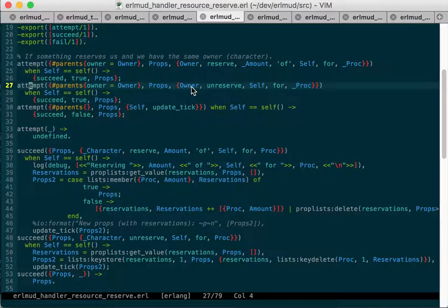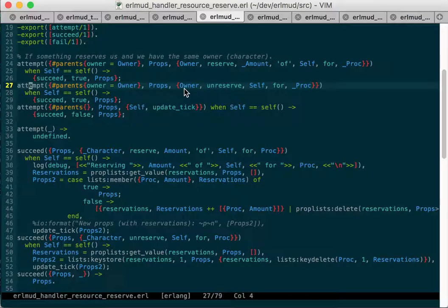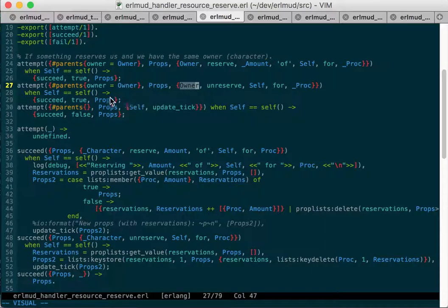So when it did unreserved self, which is the resource that we're trying to unreserve, I was just matching on that. But then I was doing a case statement to see, I was getting the character out of the properties of the resource to see if the character matched this first element in the tuple. But then I just switched it because the character is the owner of this resource.